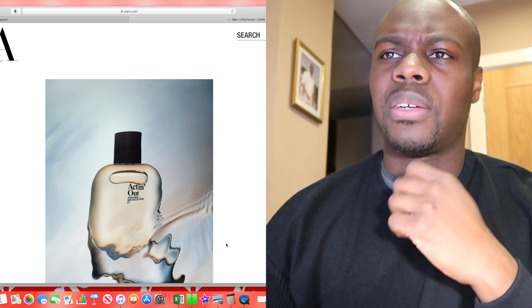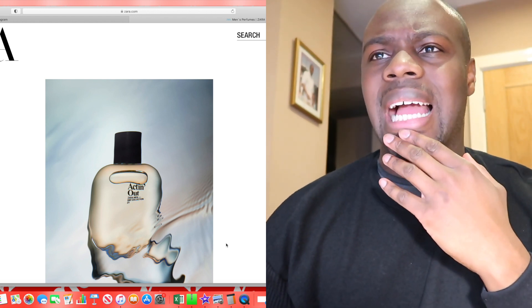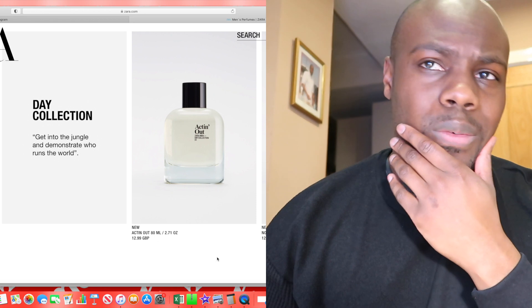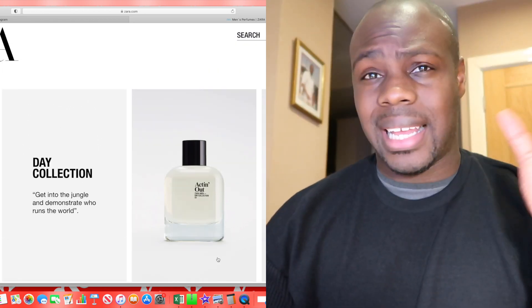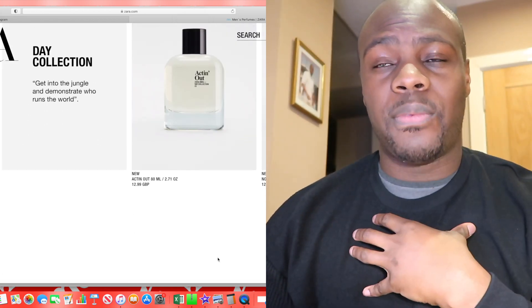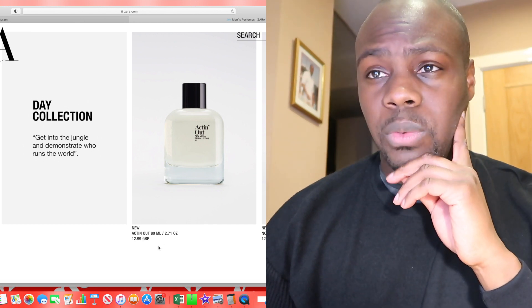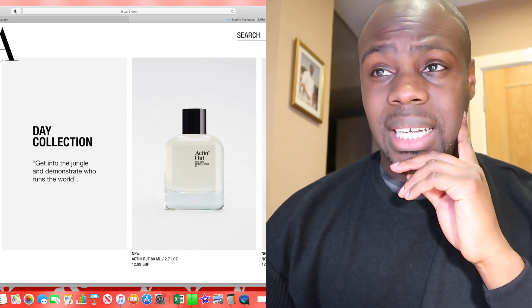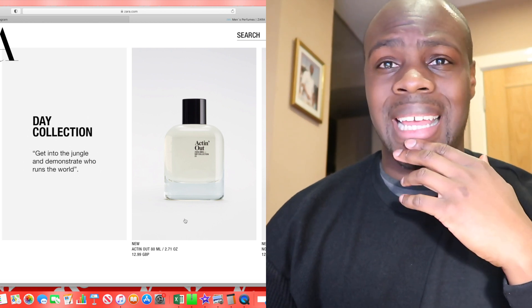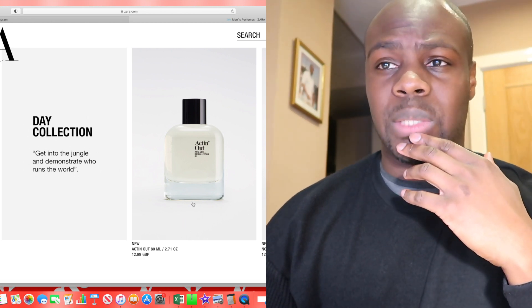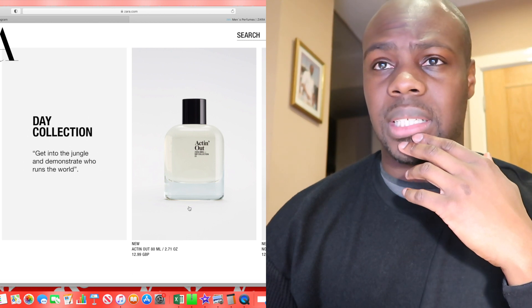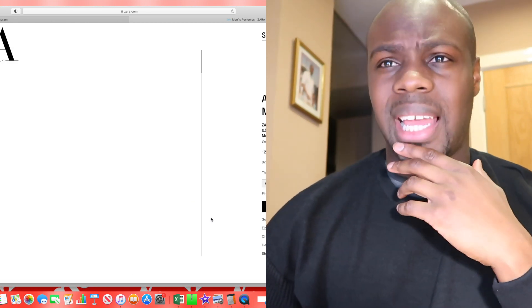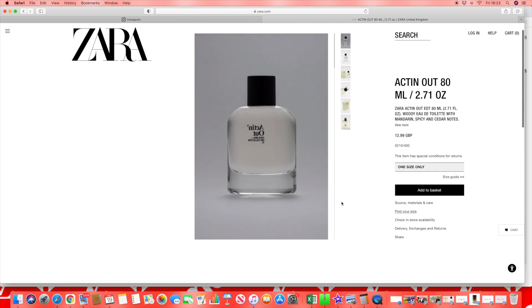These particular fragrances - Zara Acting Out from the men's day collection, coming out at £12.99. I've already given my thoughts previously on the most recent releases from Zara's website. We're in a situation now where we can't necessarily go and test them out. So let's have a look at this one, Acting Out 80ml. Day collection, get into the jungle and demonstrate who runs the world.